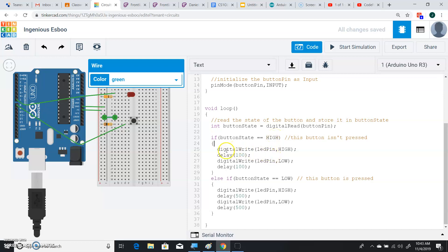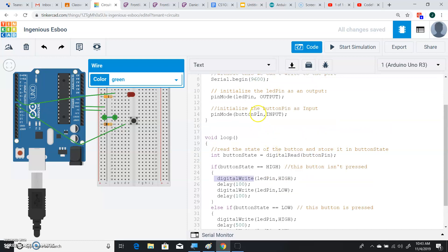And if it's not pressed, we go ahead and now we use digital write. Now you remember, we're able to use digital write on the LED pin. Why? Because we set the pin mode of the LED pin to output. So output means we could use digital write. Input means we can use digital read.